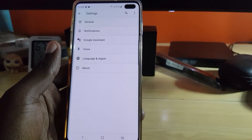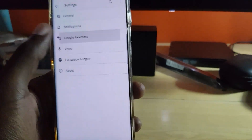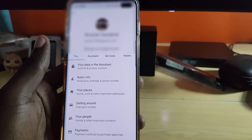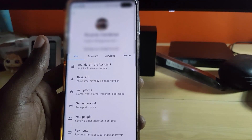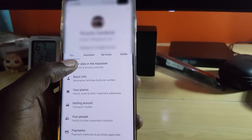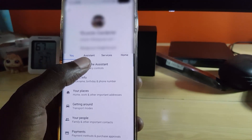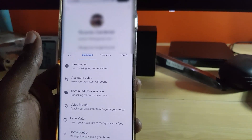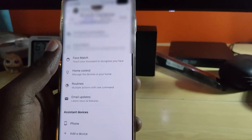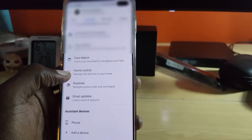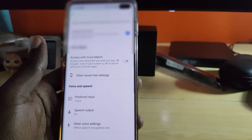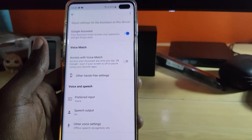Once you select Search, Assistant and Voice, next you're going to go to Google Assistant. Go to the Assistant tab. Once you're on the Assistant tab, select Phone. Scroll down and select Phone.